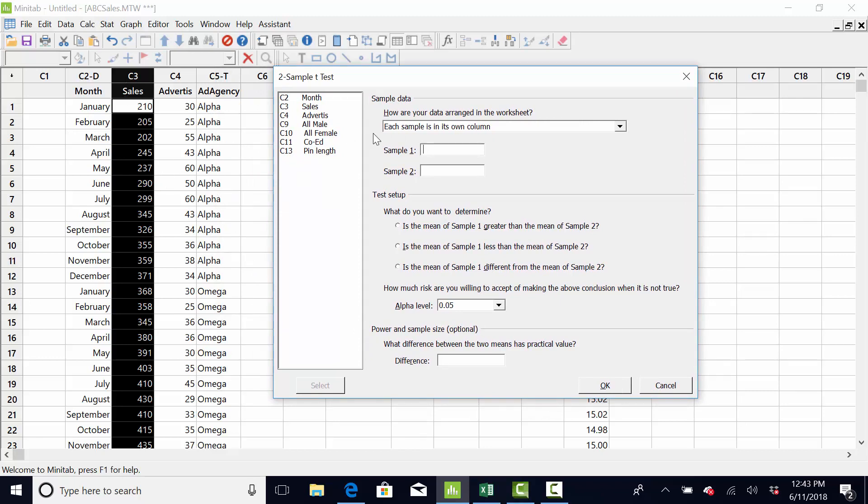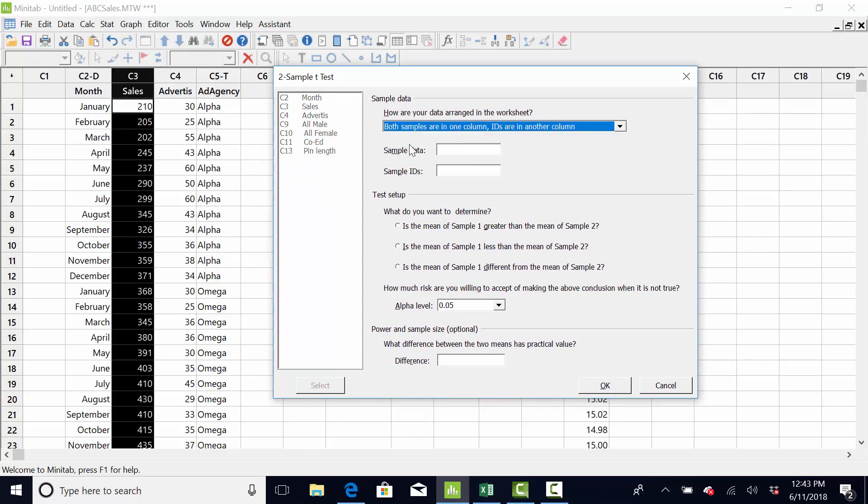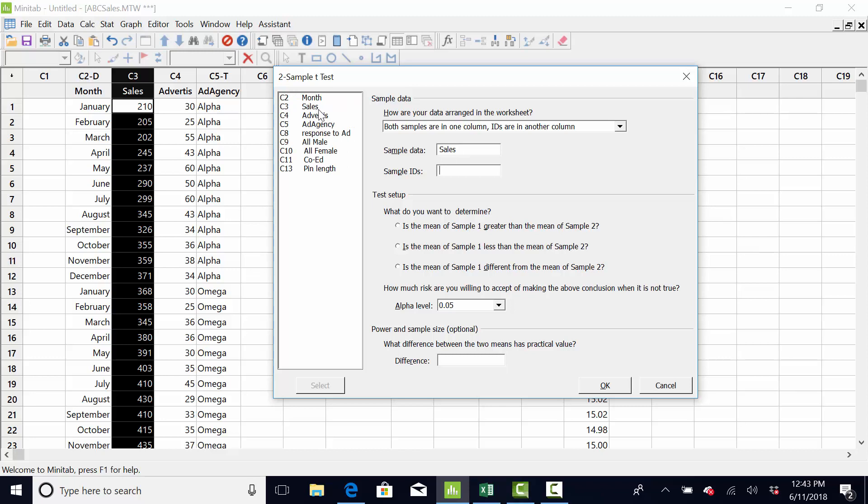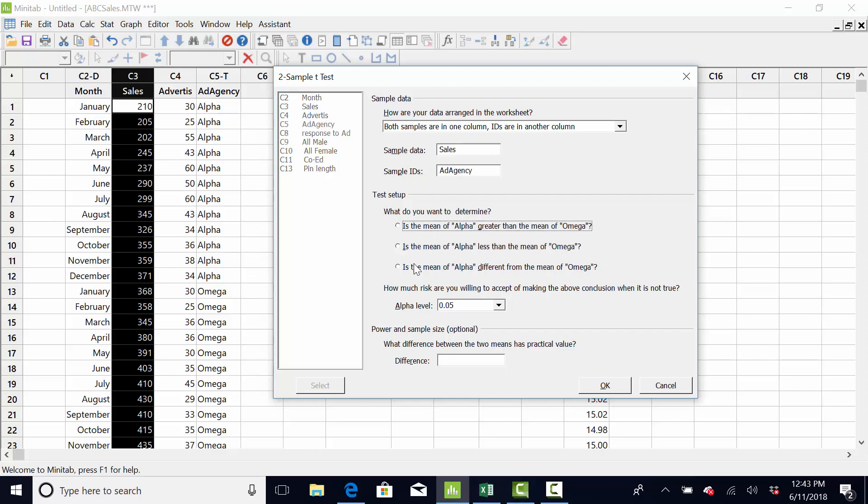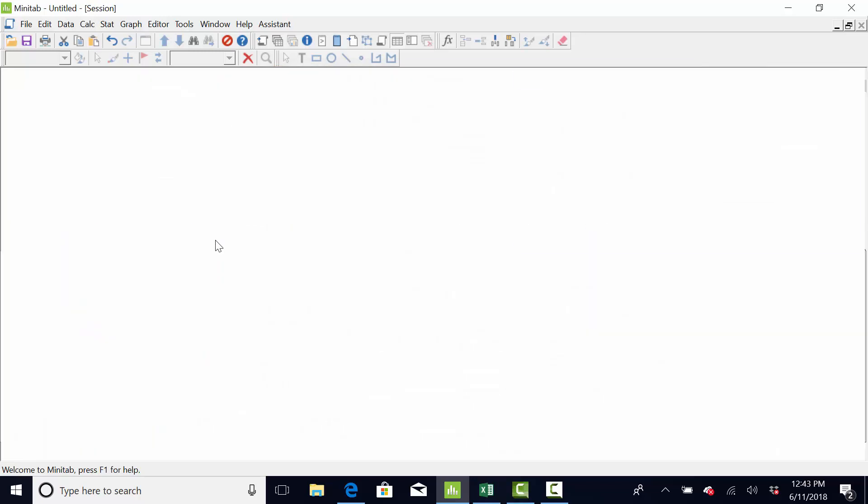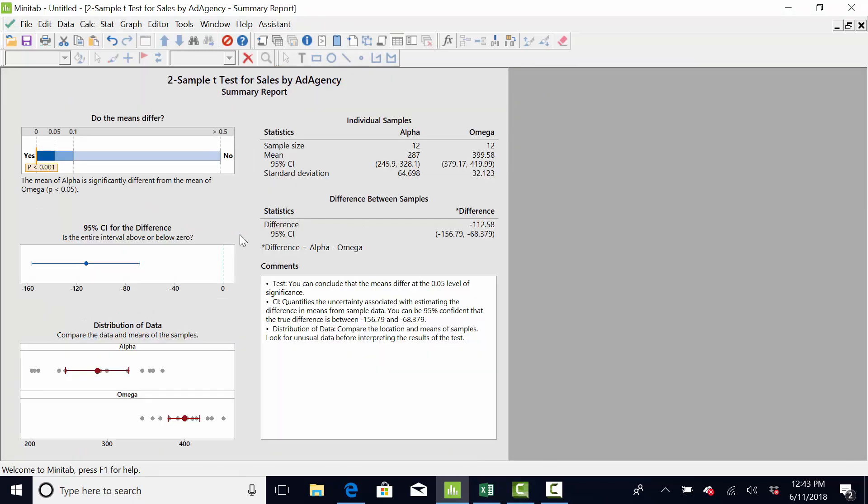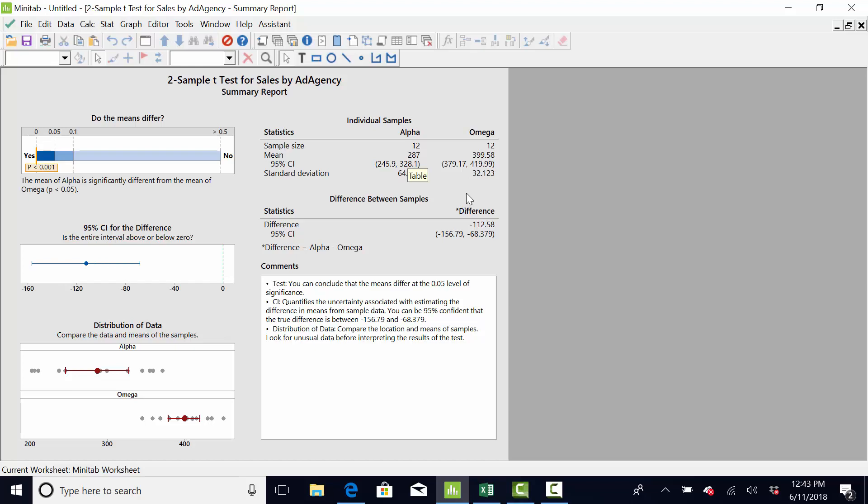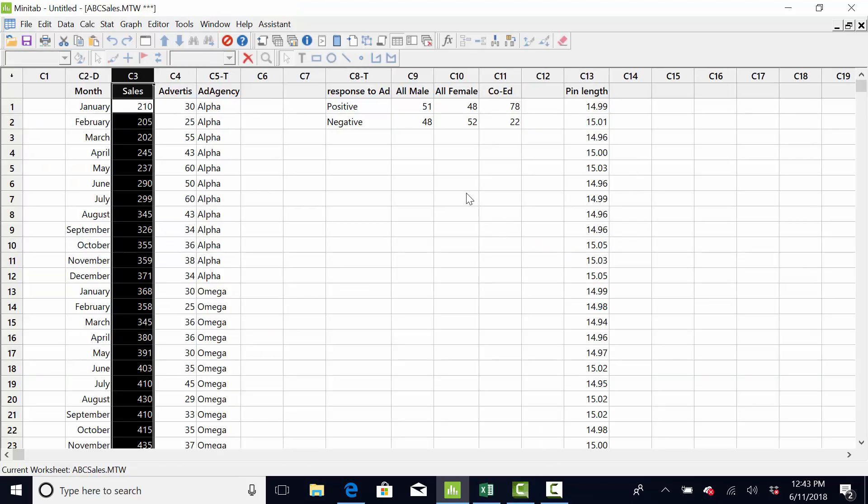Now, Minitab allows you to work on what they call stacked or unstacked data. So, in this example, the data is stacked, meaning the two X's are on top of each other. Again, this is not a Minitab course. I just wanted to make you familiar with it since most companies doing Lean Six Sigma use this software. And, I'm going to do ad agency. And, I just want to know if they're different. And, the answer is yes. Do the means differ at a p-value less than .05? Alpha was getting us 287. Omega's getting us 399. All right.